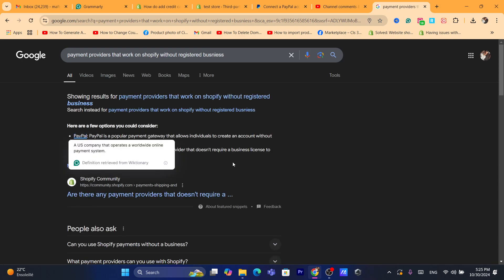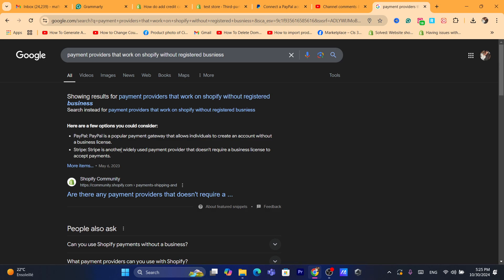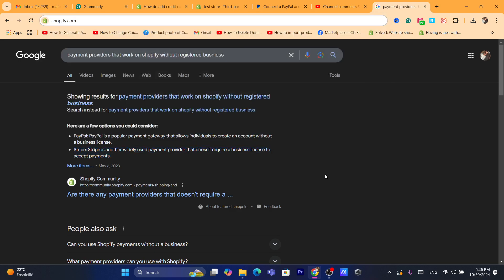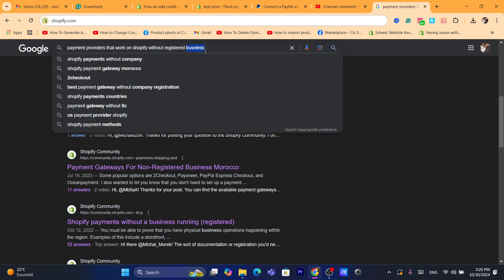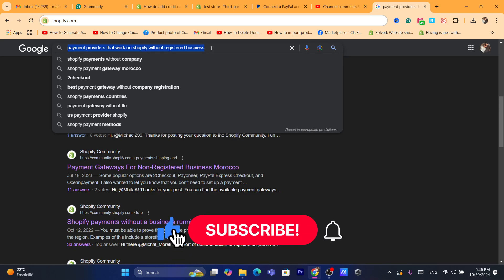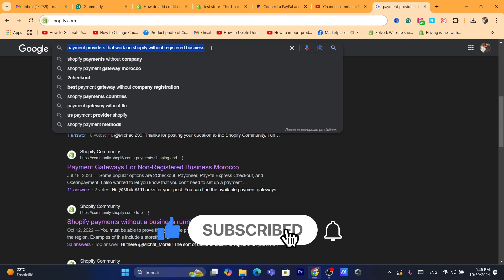You can also add different providers by clicking 'choose a provider.' Just search for payment providers that work on Shopify without a registered business, and it will show you options. For example, Stripe is a widely used payment provider that doesn't require a business license. If you have any questions, let me know your country in the comments and I can reply with a payment provider you can use. Drop a like and see you in the next video.